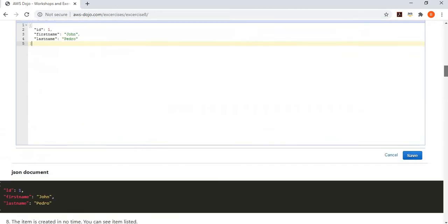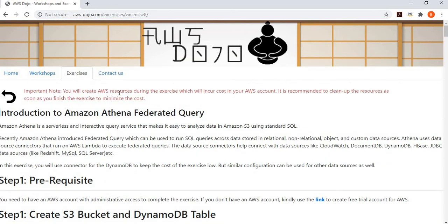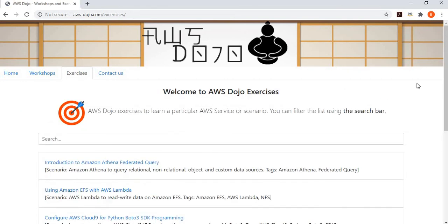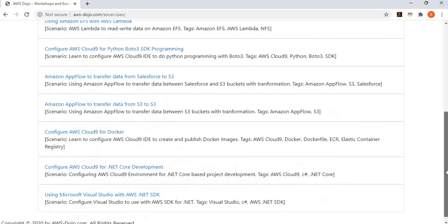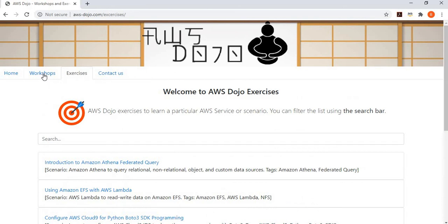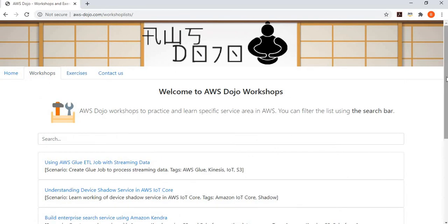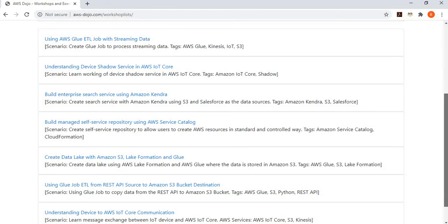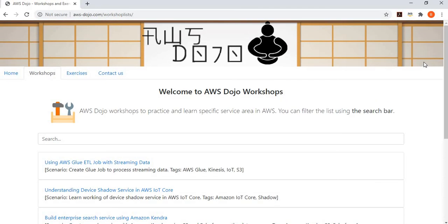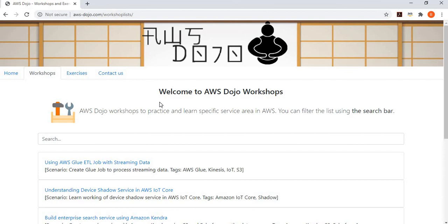I hope you like this. There are many similar exercises and workshops in our aws-dojo.com website. Feel free to use them to learn about AWS services. If you have any comments and feedback, please provide that in the YouTube comment box, or click on the contact us link and send us feedback. If you like this video, please click on the like button. Please subscribe to our channel so that you know about our new exercises and workshops. We publish at least one or two exercises almost every week. Thank you very much for your time and have a nice day. Bye-bye.